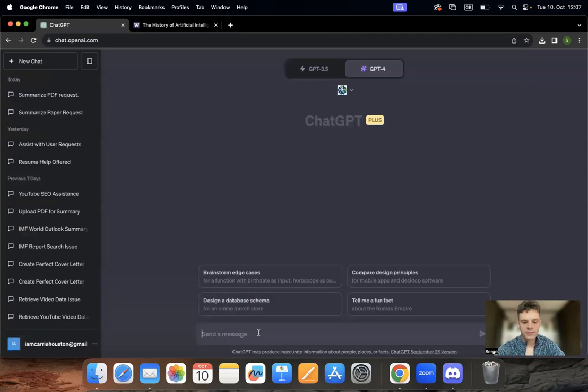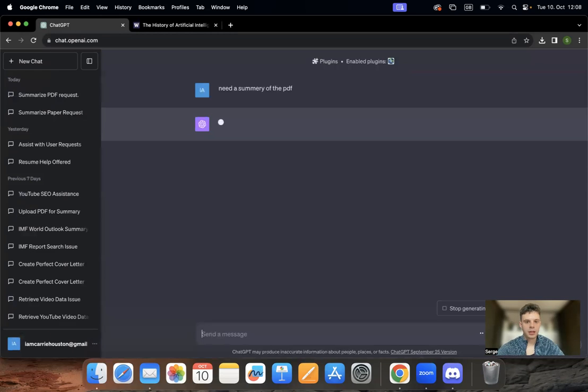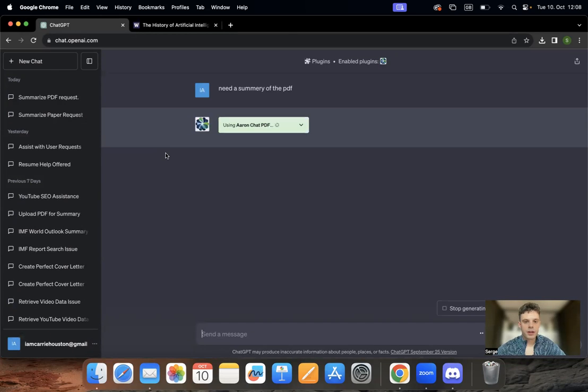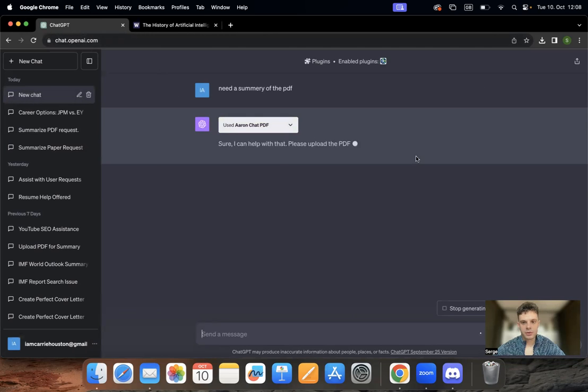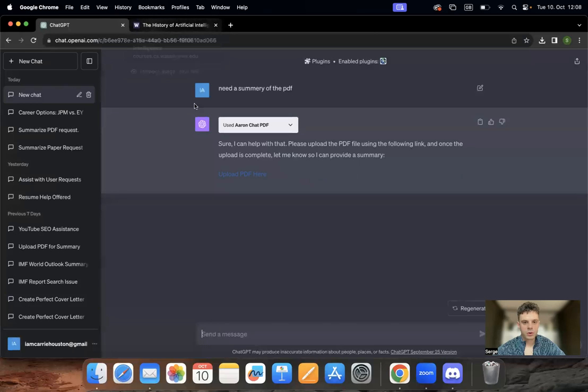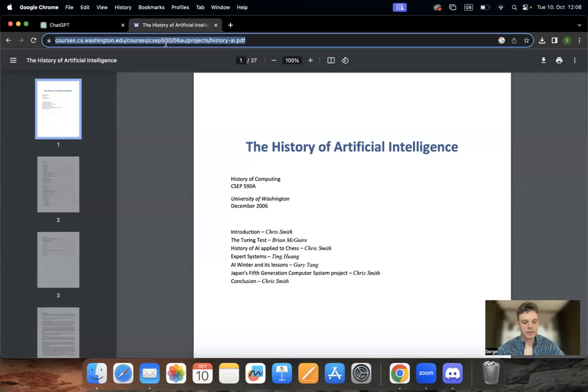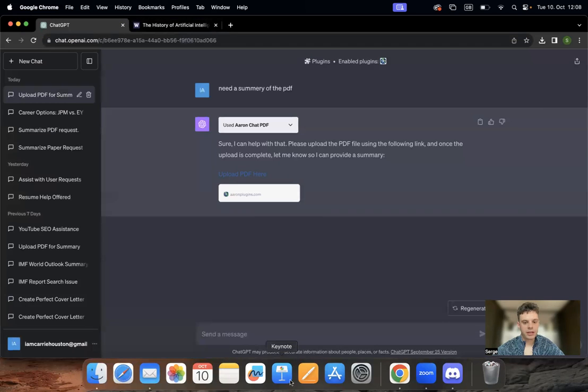You just can start with a very easy prompt: need a summary of the PDF. Here you go. It is important to mention that you do need a link to your PDF because it will be the first thing that it asks for, or you can upload it here or the link, whatever you prefer.